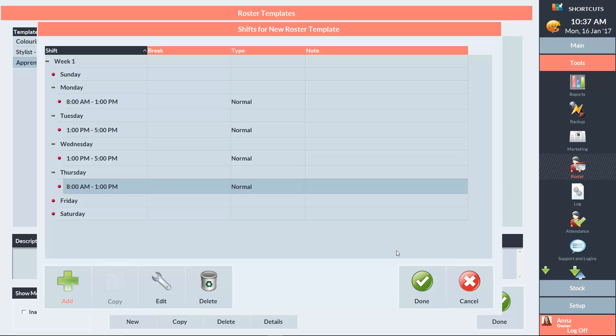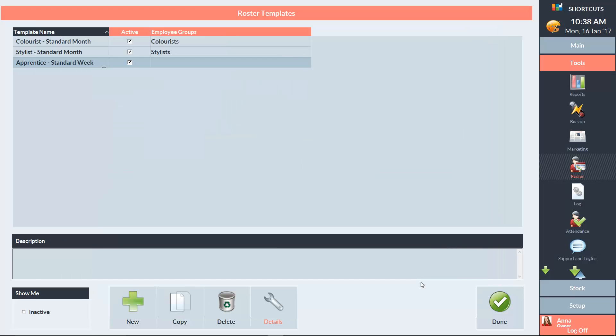Once you've finished setting up your template, press Done to save. You can then apply the template via the Employee Group screen.